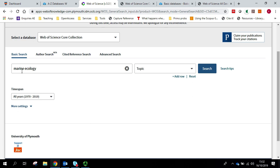So I just put my words in, I'm going to keep it on topic search, I'll keep it to all years and I'll keep it to the core collection. I'm just going to press search.